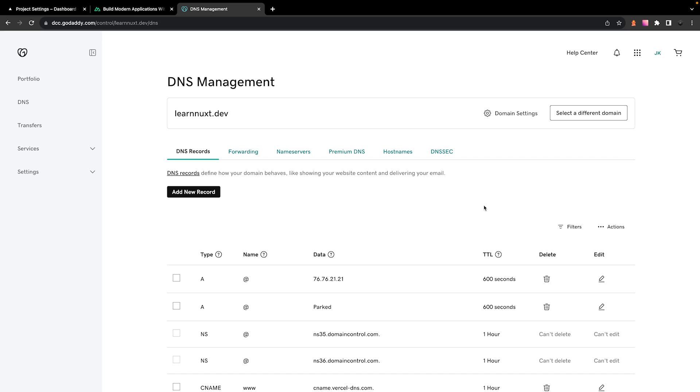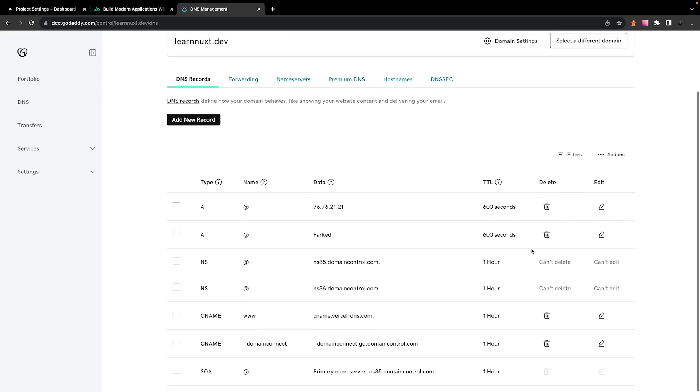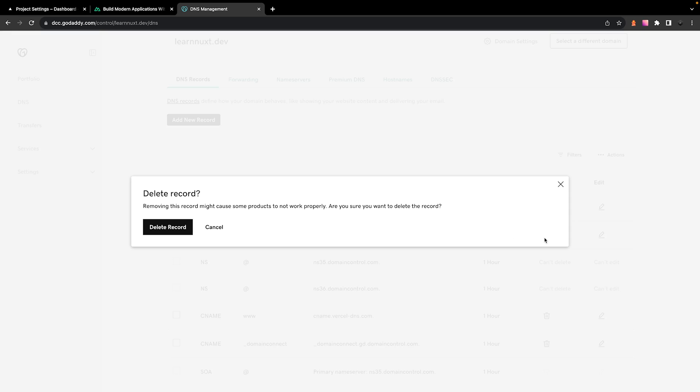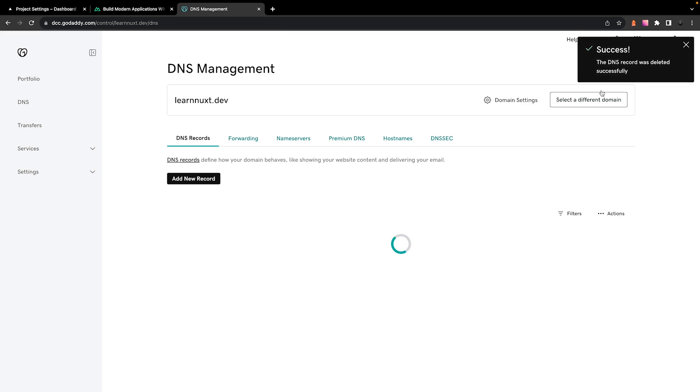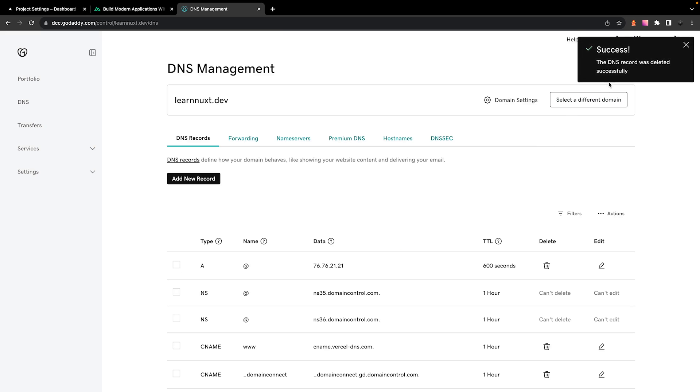And the last thing we'll want to do is remove the conflicting A record that has a value of parked. Now, what we could have done instead of adding a new A record is we could have just went ahead and updated this one, which probably would have been quicker, but it doesn't really matter.